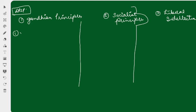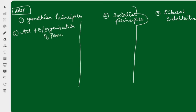The first category comes from Gandhian principles. Article 40 is related to the organization of panchayats. Panchayats are related to your villages — the three-tier government at the village level. This is derived from Gandhian thought: we need to uplift the villages for equality and general upliftment of the whole society.